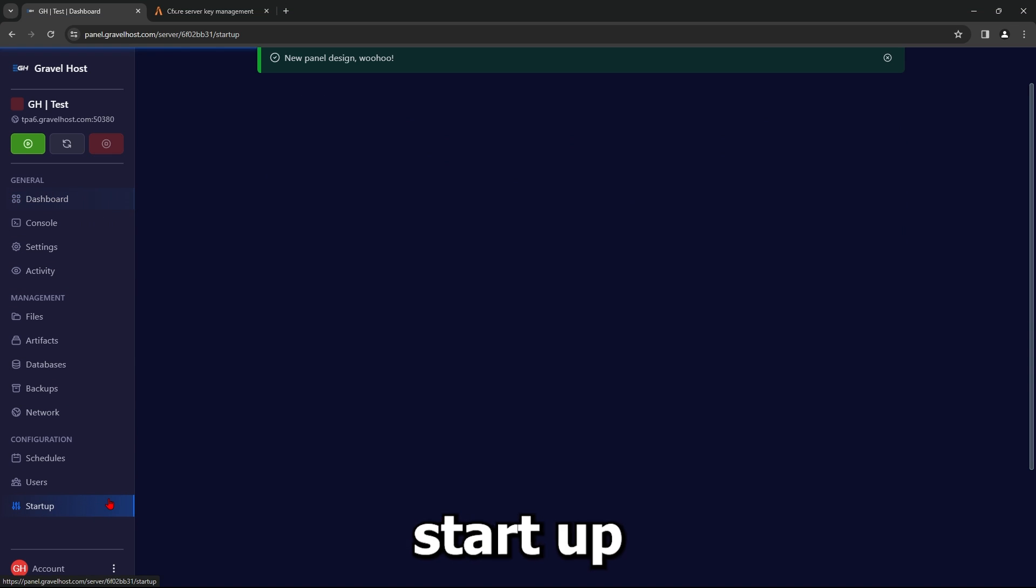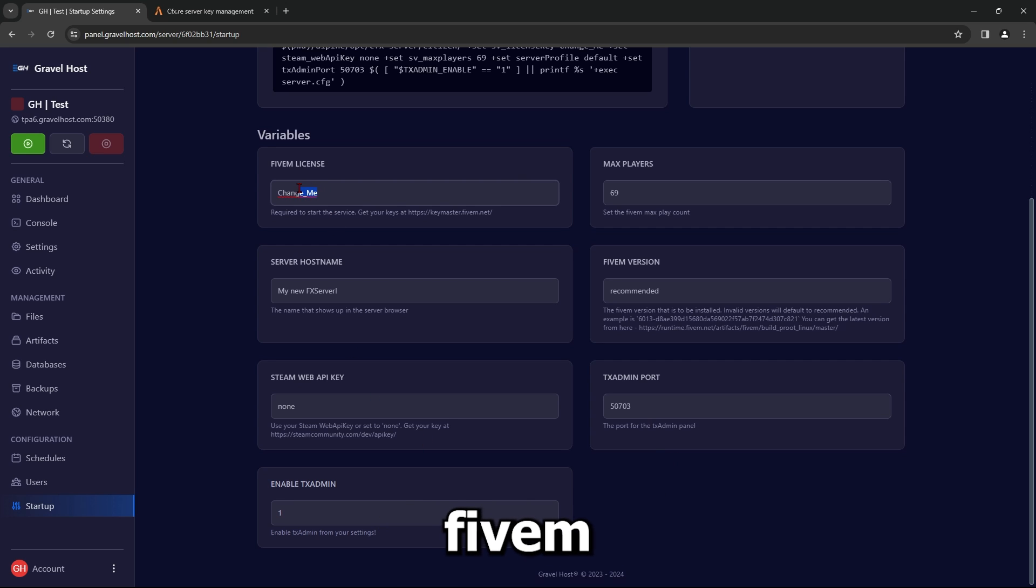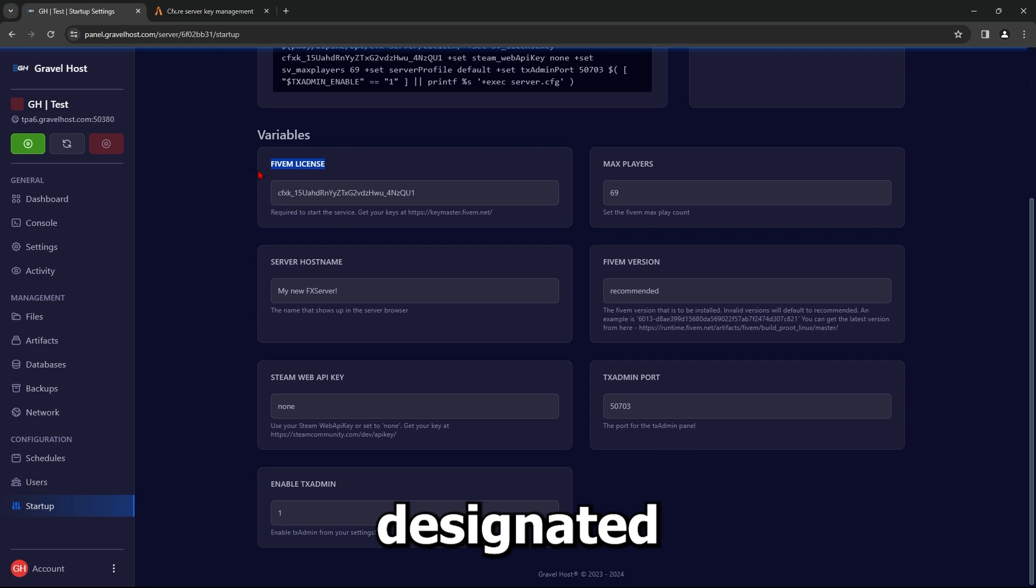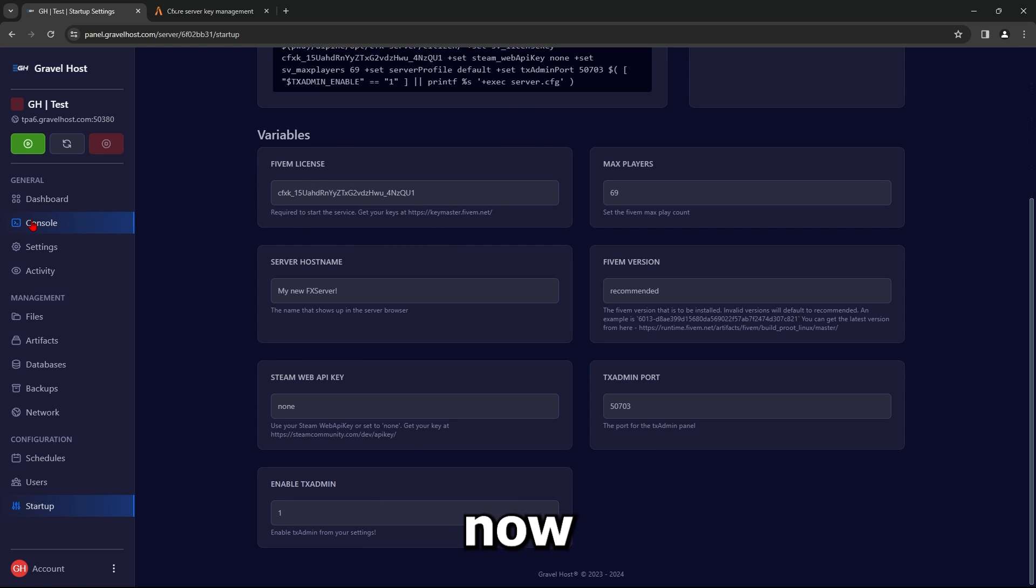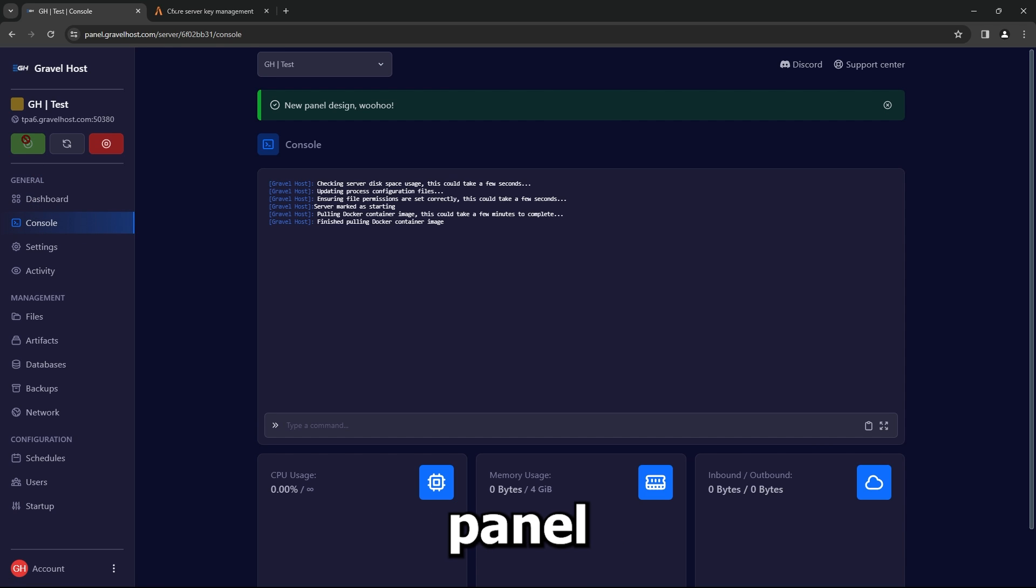Go back to the Startup settings on your Control Panel and paste the copied 5M license key into the designated area. Now, navigate to the Console section of your Control Panel and start your server.